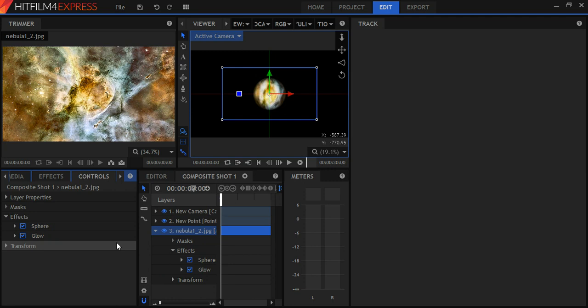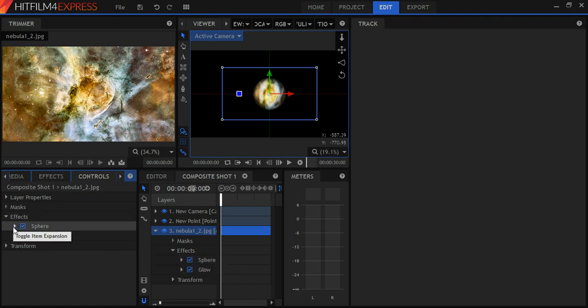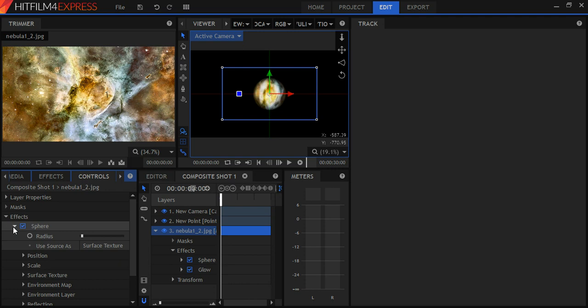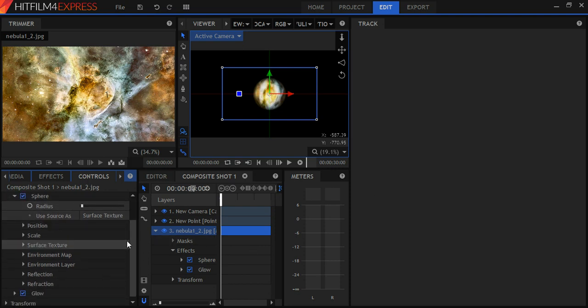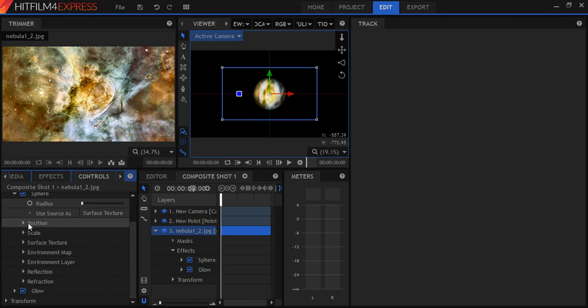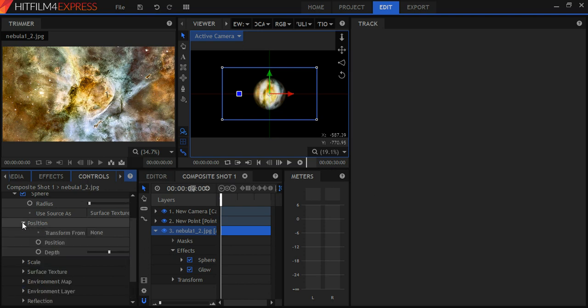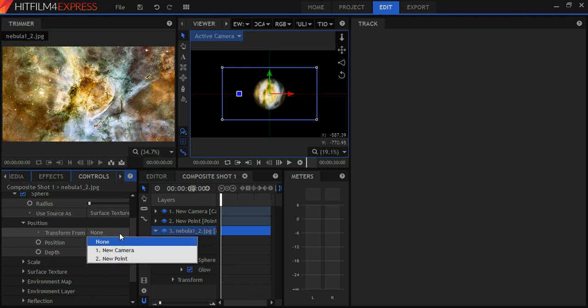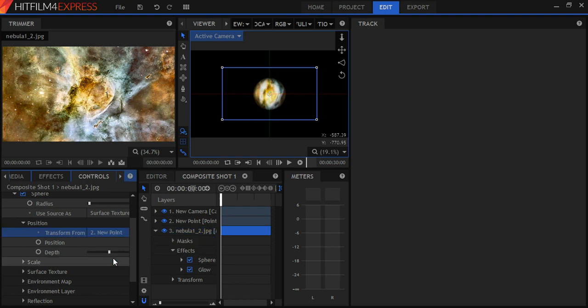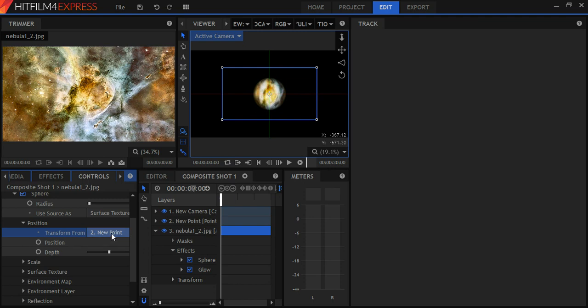Now what I'm going to do under the sphere effect, I'm going to click on this going down. So again, I've got this sphere effect. I've clicked on that. Now what I'm going to do is I'm going to go down and I'm going to highlight position. And then I'm going to ask it to transform. I'm going to click on this to the new point. Okay. Now I've got that. So what's happened is I've tied this sphere to the new point by doing that.